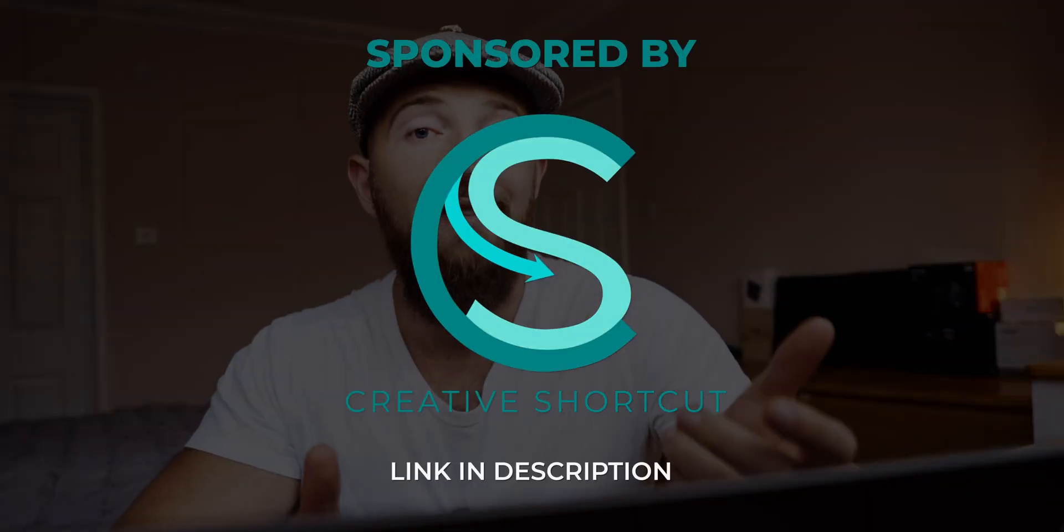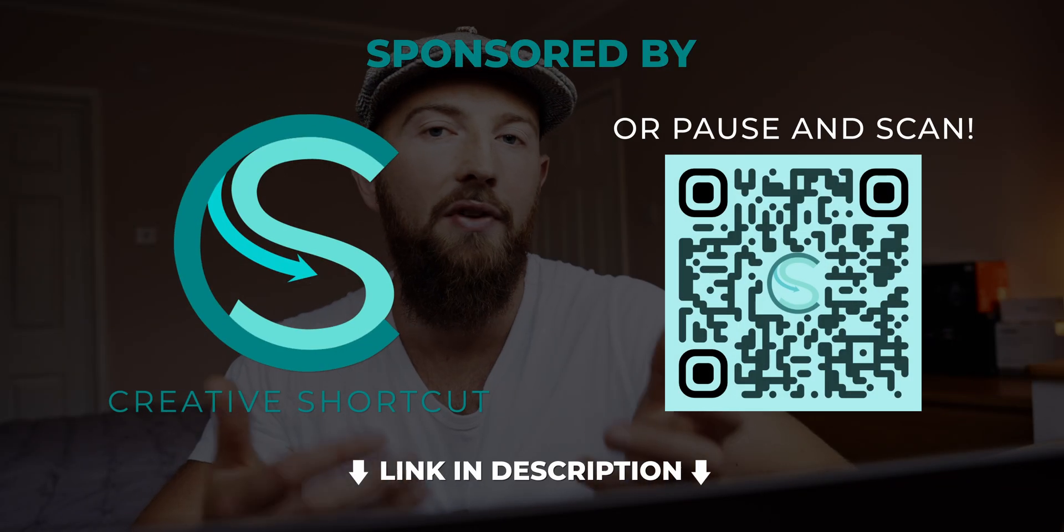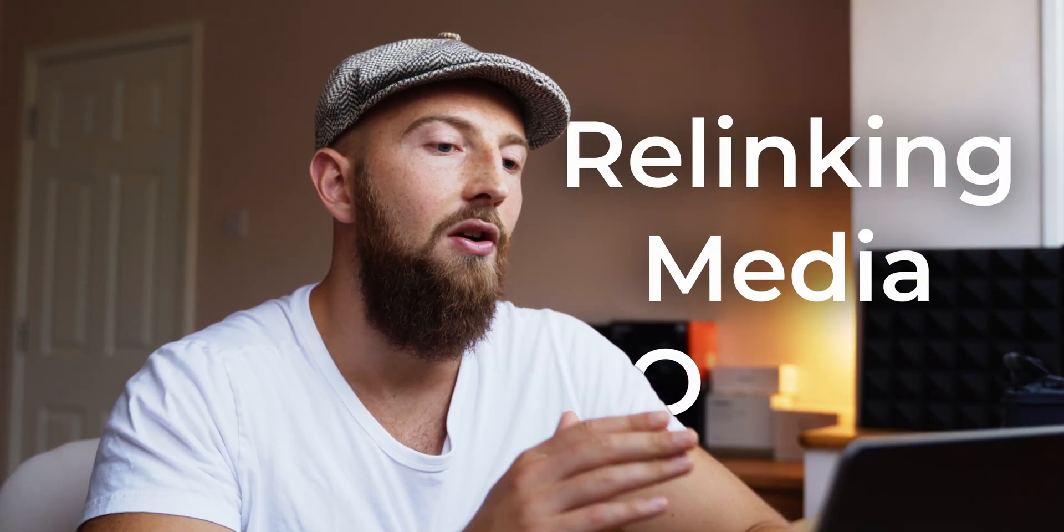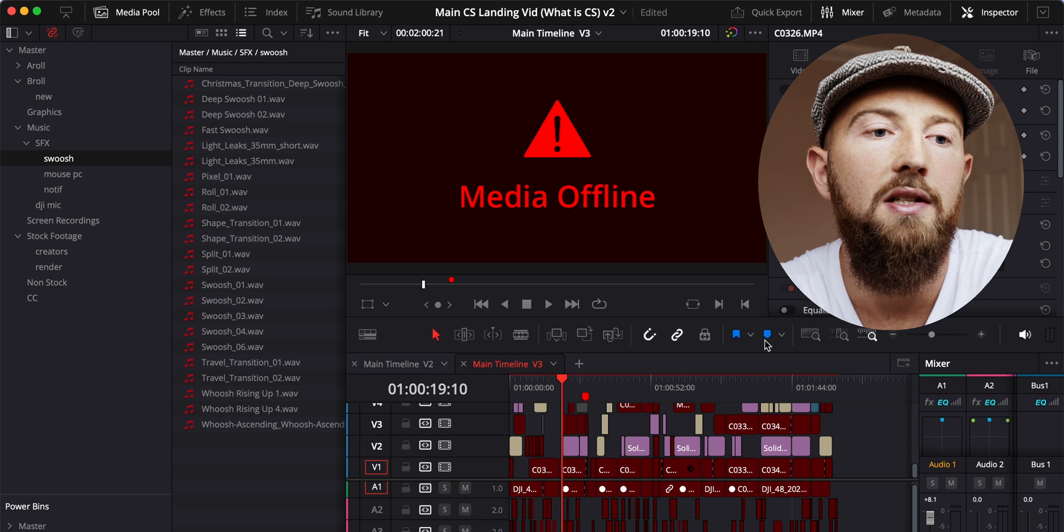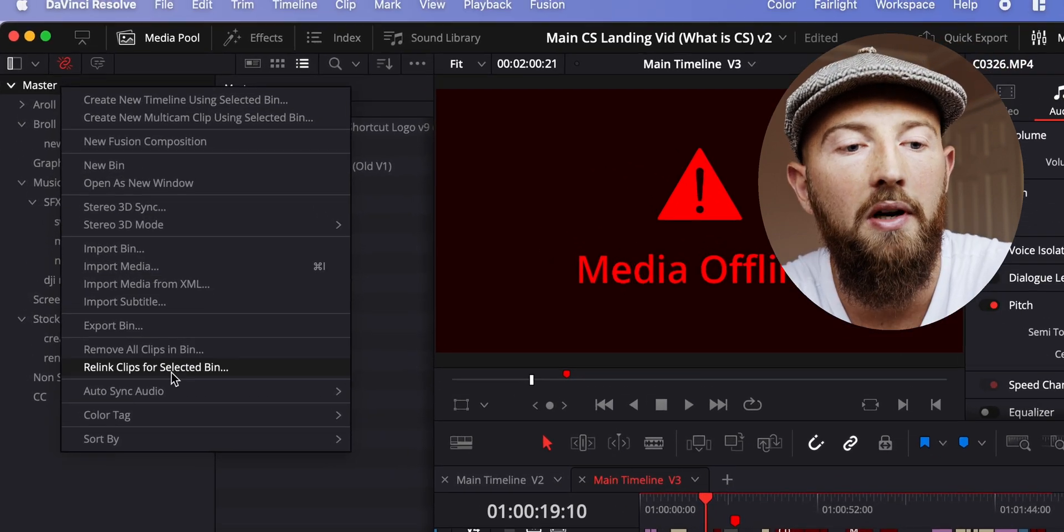For the first time ever in DaVinci Resolve, I have a problem that DaVinci Resolve itself cannot fix. This is related to relinking media offline. The obvious way to do this is to go to your master project, right-click, and relink all clips for the selected bin.